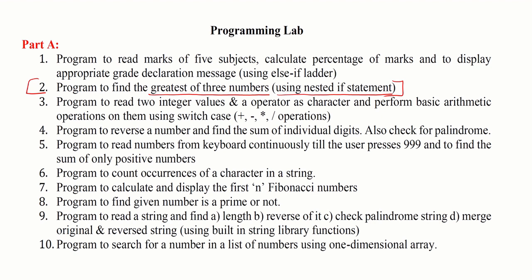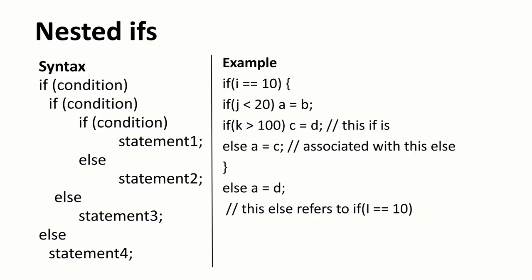We are going to use a nested if statement to find the greatest of three numbers. So what do you mean by nested if? Nested if means one if condition inside the other. So there we used else if ladder. Here we are going to use a nested if. So if statement one inside the other. This is what we call it as nested if statement.